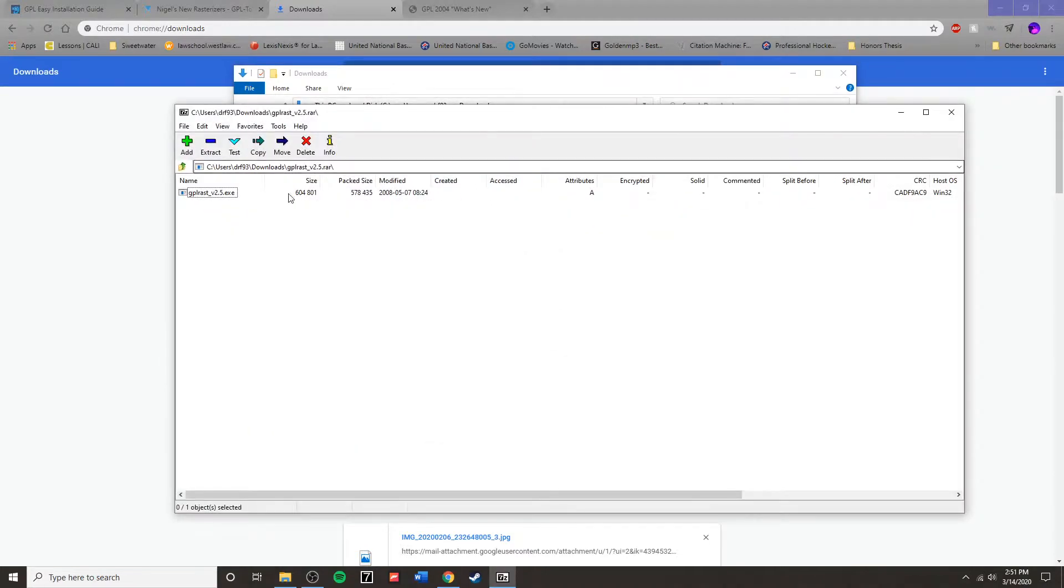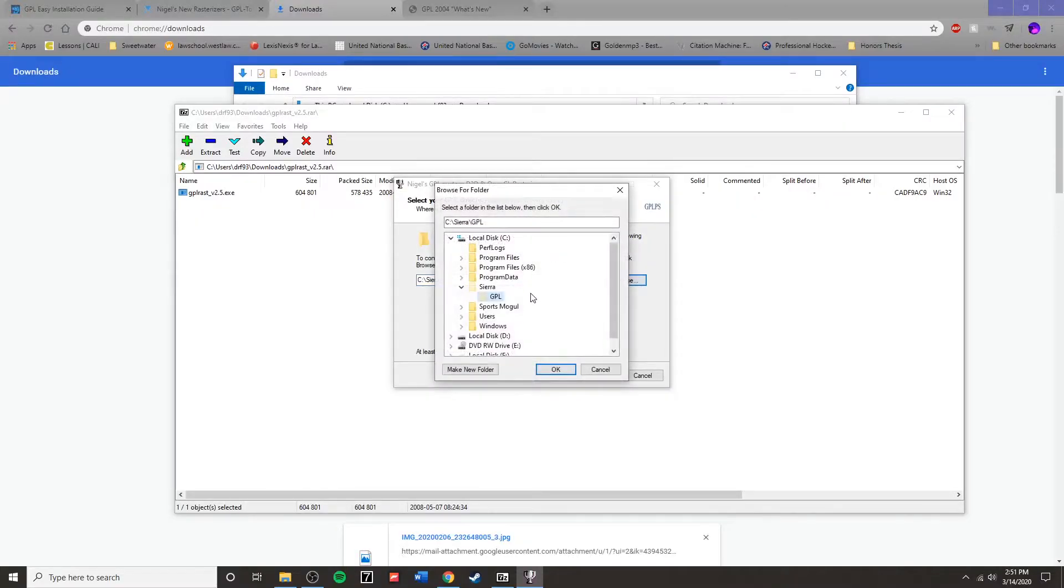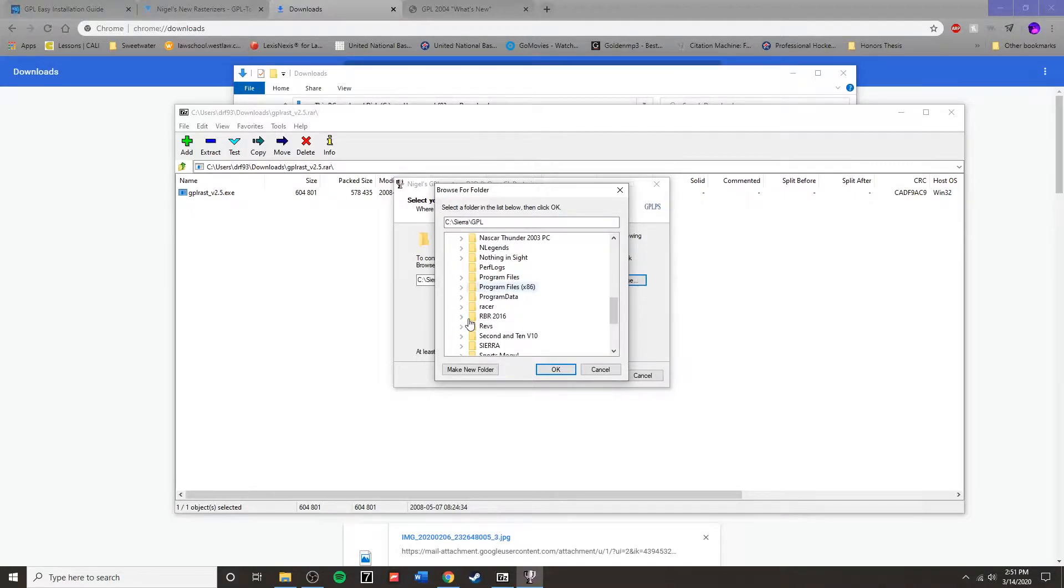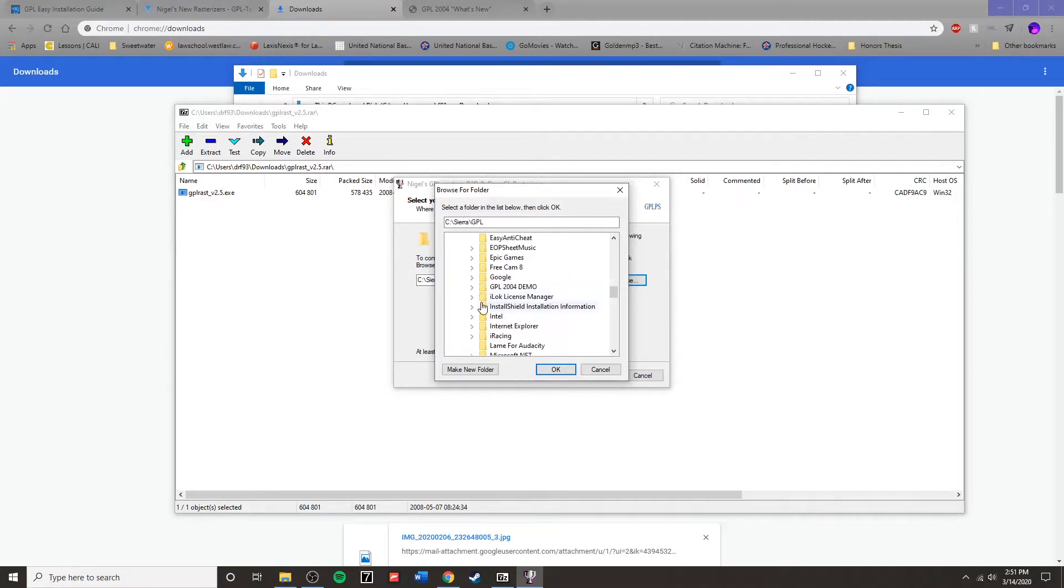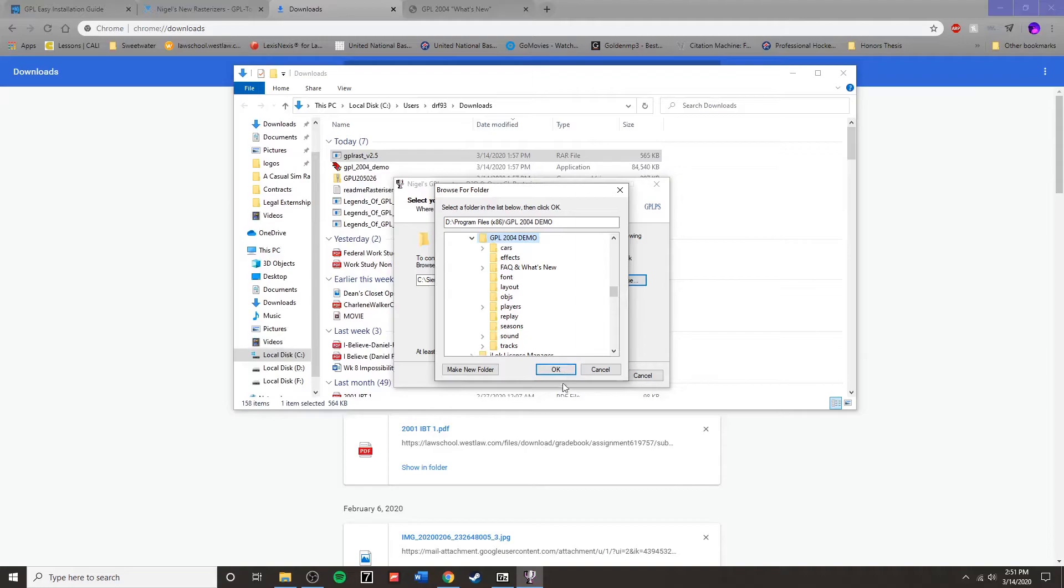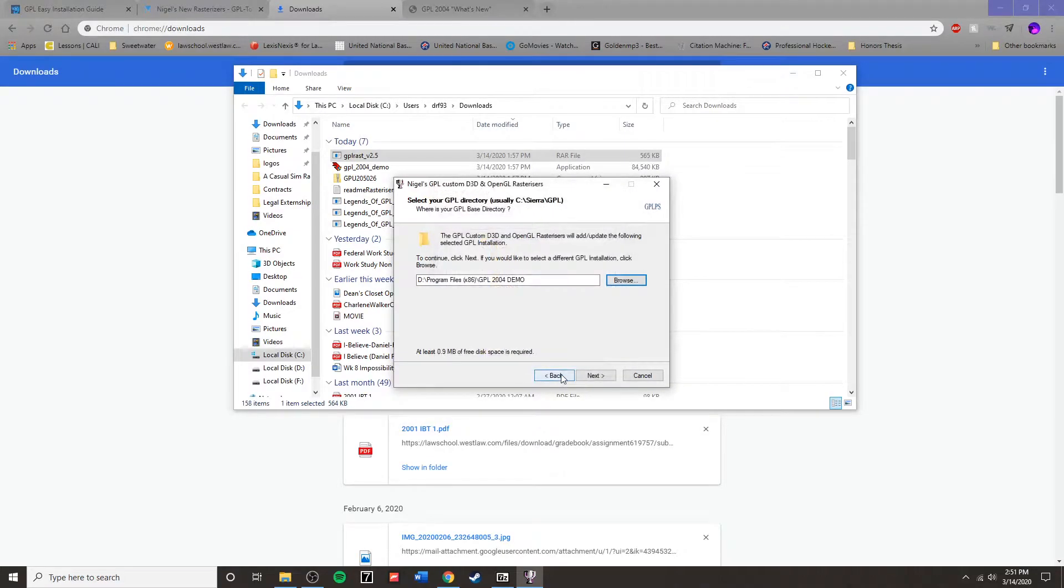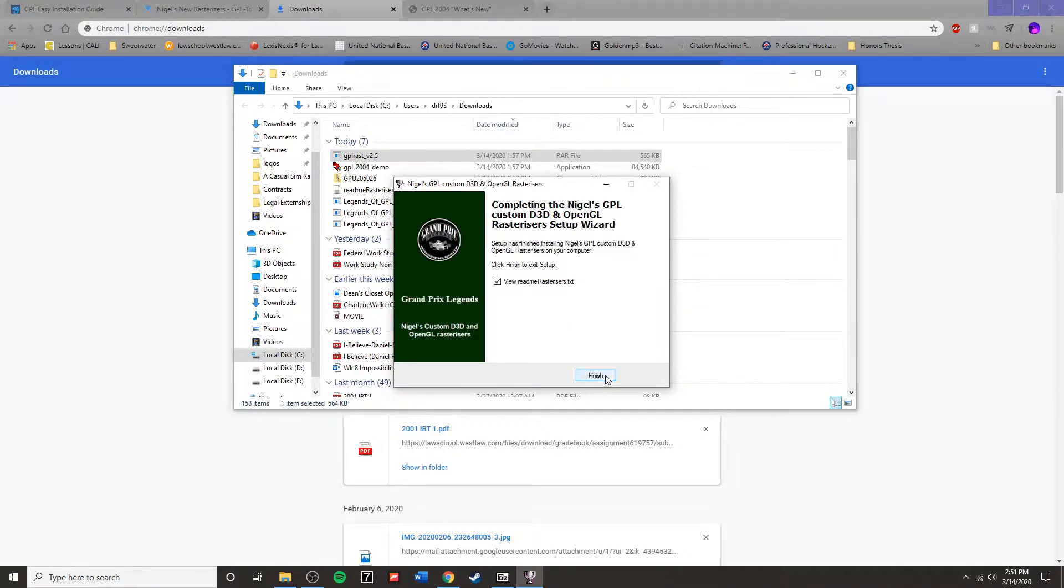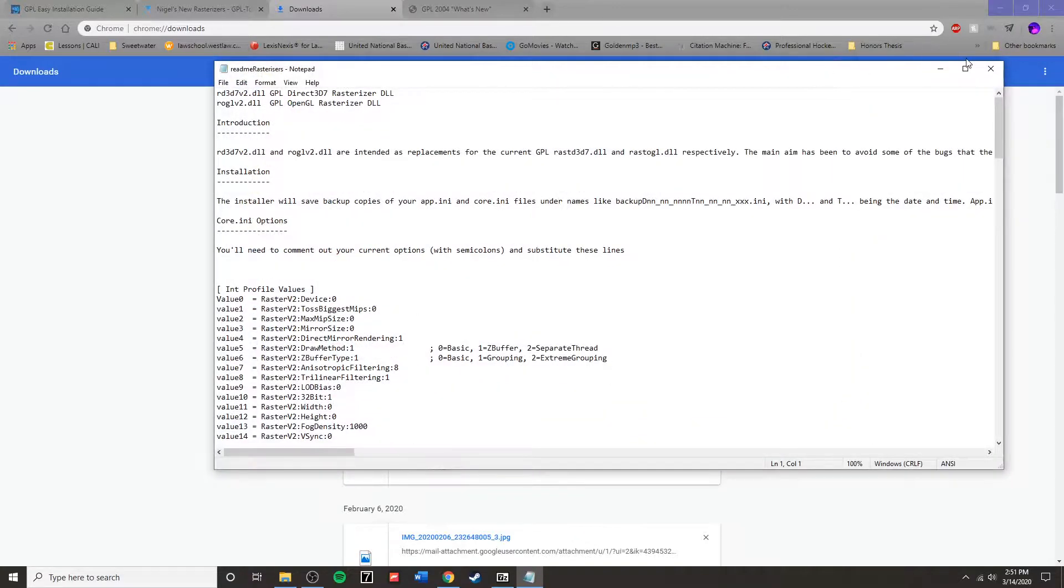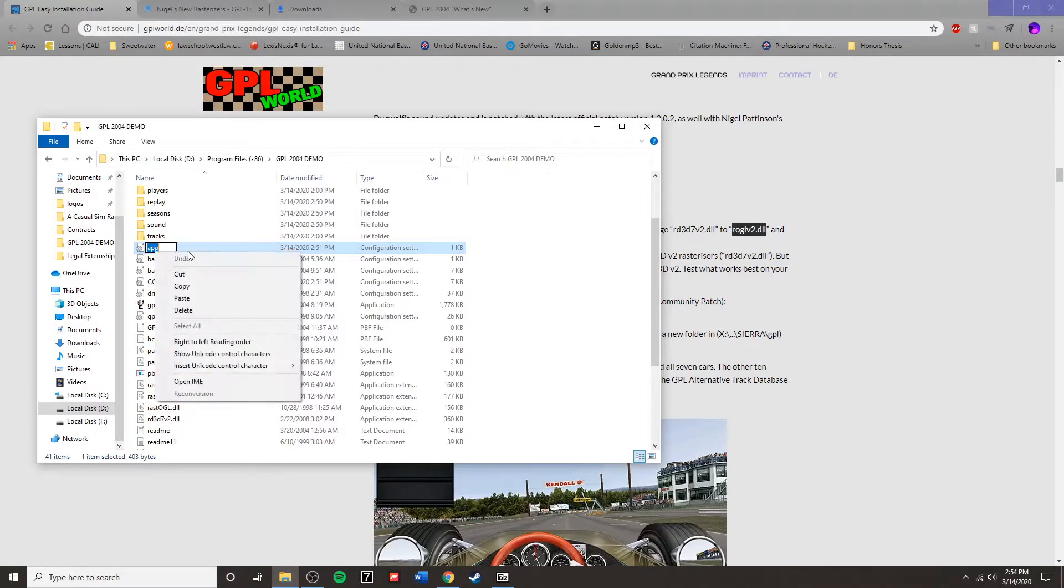I use 7-zip, but you can use any compressed file extractor. Go under it, select the folder you would like to extract the files to, which will need to be where you installed the GPL 2004 demo. It should complete quickly, and once it is done, exit the program.